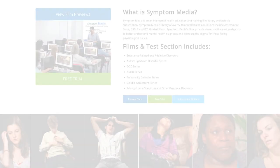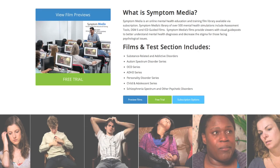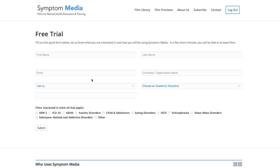Join the over 300 universities, colleges, medical schools, and hospitals subscribing to Symptom Media. Be sure to visit SymptomMedia.com to sign up for a free trial today.